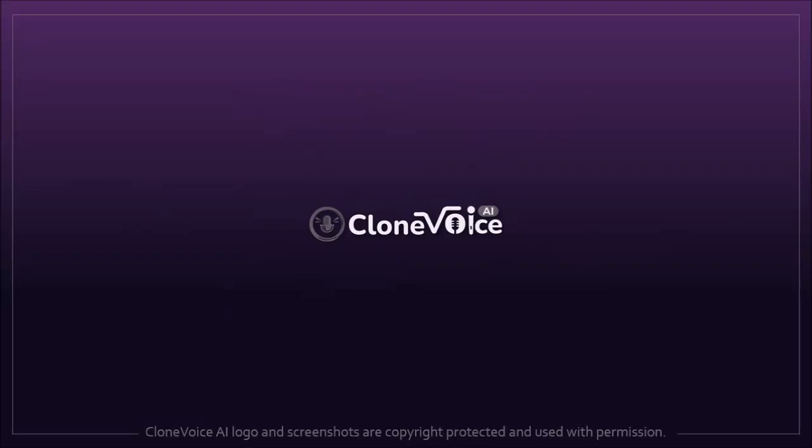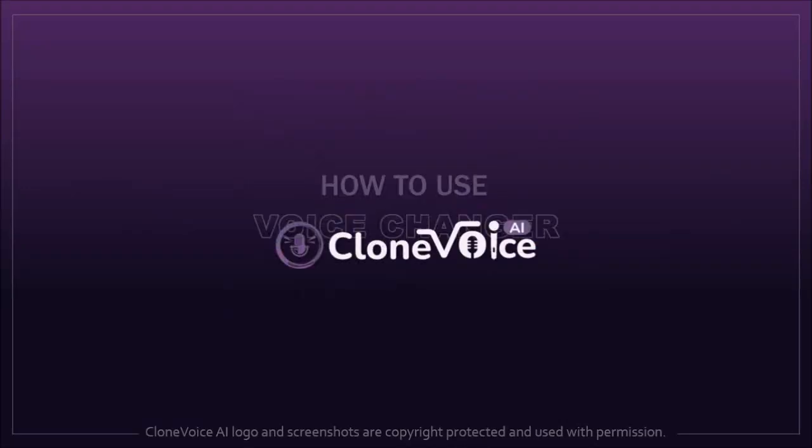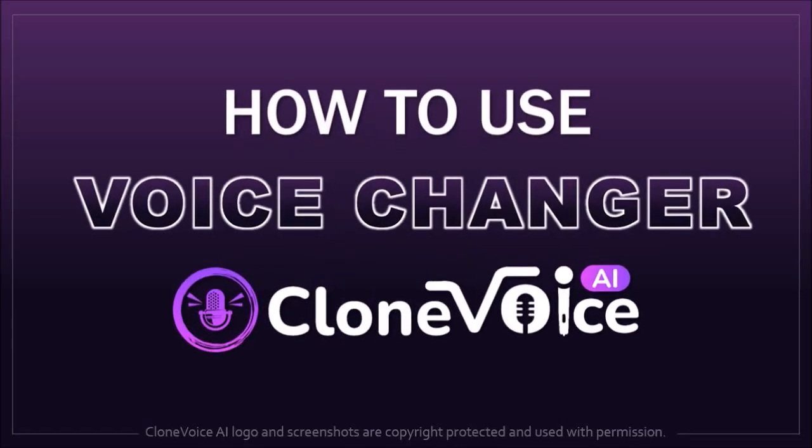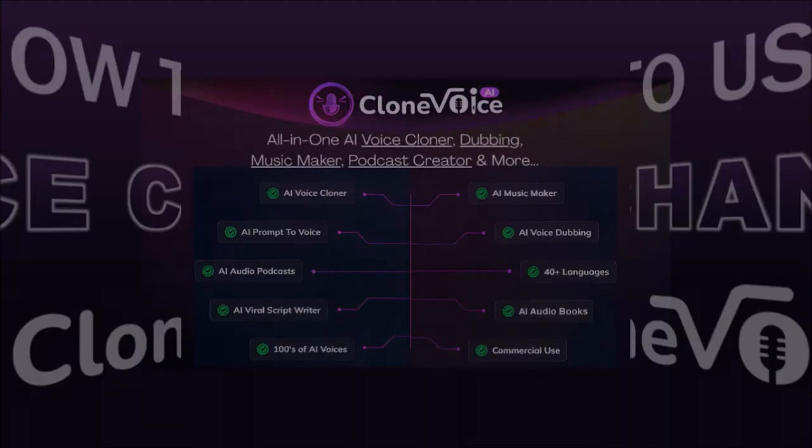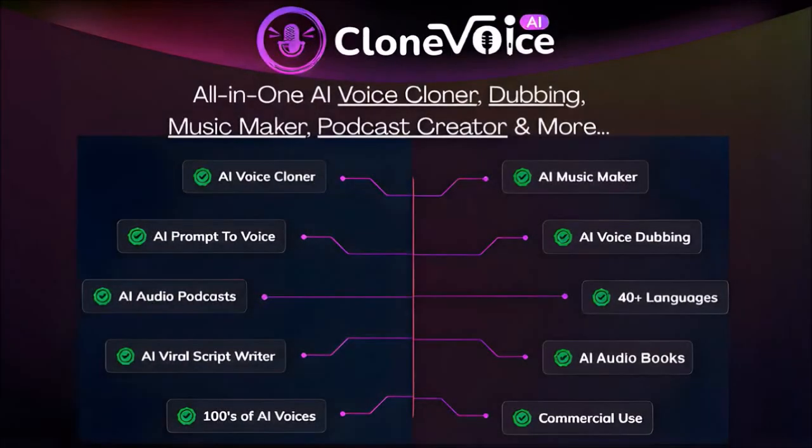Hey guys, Anthony here with a tutorial on how to use the Voice Changer feature in Clone Voice AI, which is an all-in-one AI voice app.